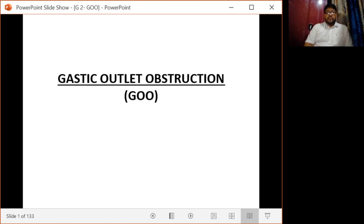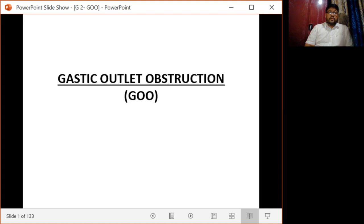Hello everyone, today we will cover two topics: one is gastric outlet obstruction and another one is the perforated peptic ulcer. To begin with gastric outlet obstruction.